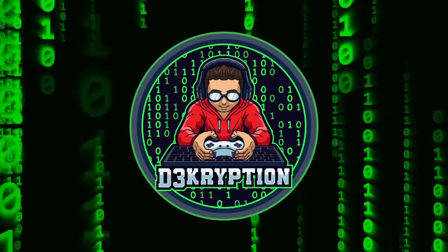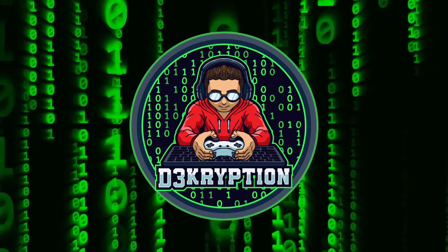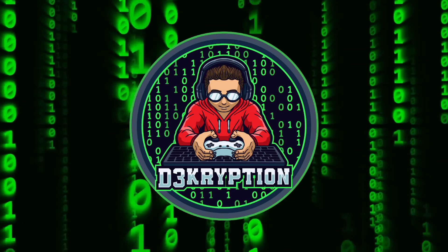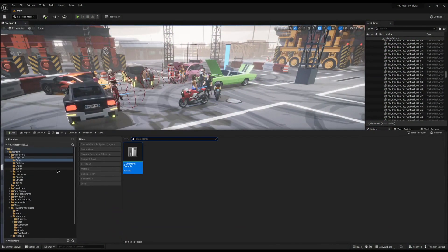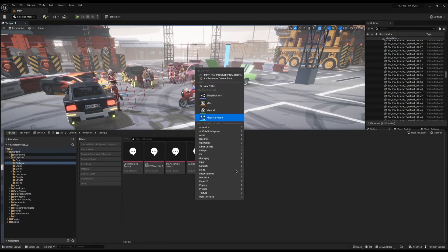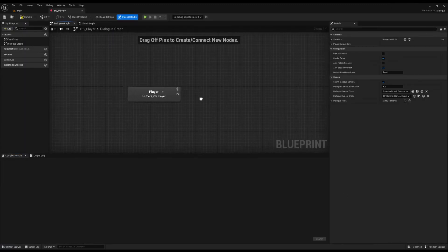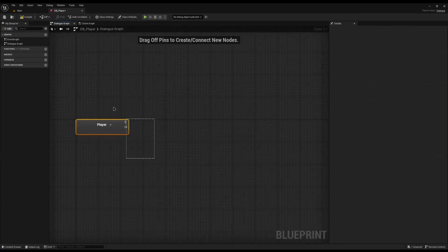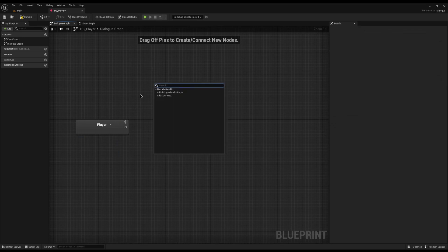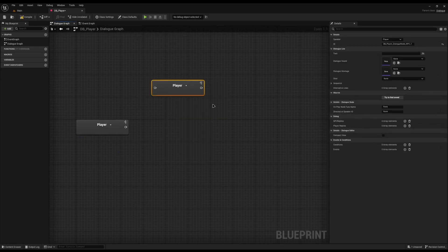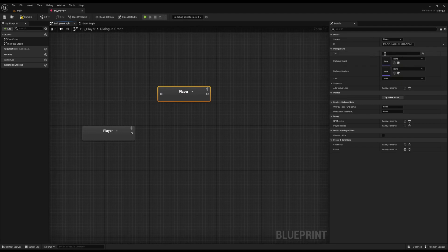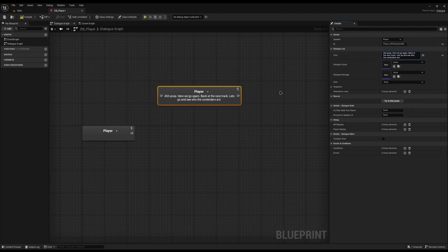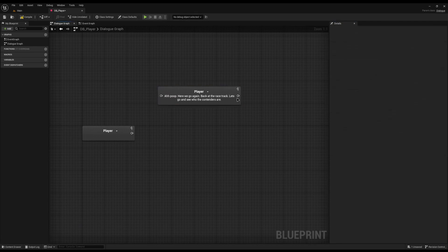This tutorial will be based on the Narrative plugin. I'm going to open my content drawer, and inside the dialogue folder I'm going to create a new dialogue file called DB Player and open it. In the dialogue graph, I'll delete everything on the first node as per normal, then right-click and create a dialogue line for the player. In here I'll set my first dialogue line.